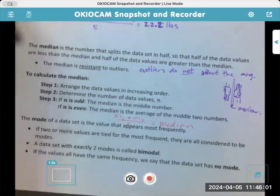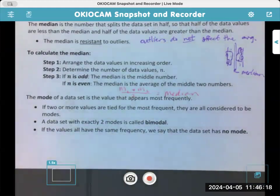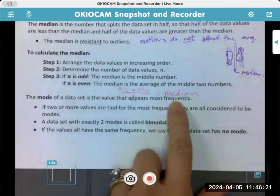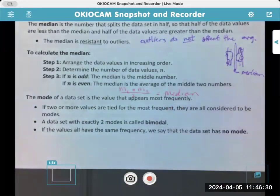Then we have the mode — the third way to calculate an average. I think of 'a la mode,' which means with a scoop of ice cream. If you love ice cream, you want the most ice cream. So the mode is the data value that appears the most. If two or more values are tied for the most frequent, they are all considered to be modes. A data set with exactly two modes is called bimodal.